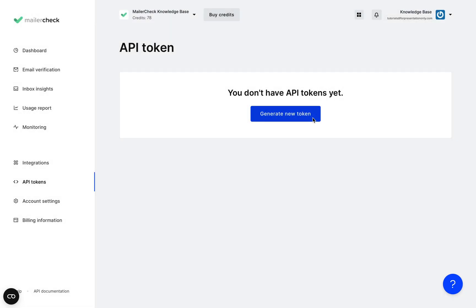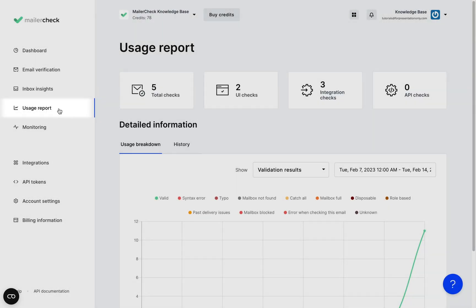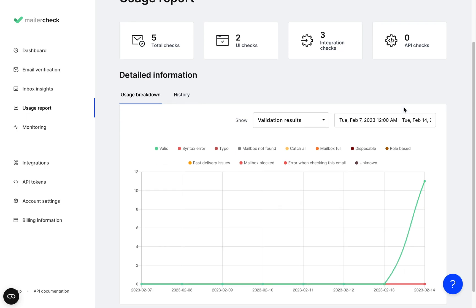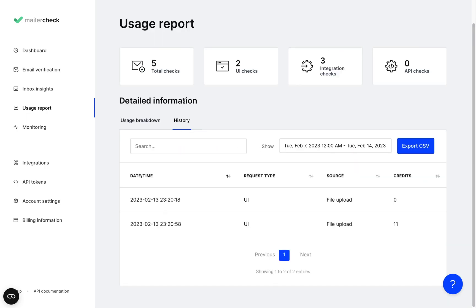Going over to the usage report page you'll find a detailed report of your usage information for uploads, integrations, or API. You can also view your usage history and choose a specific time frame for your results.